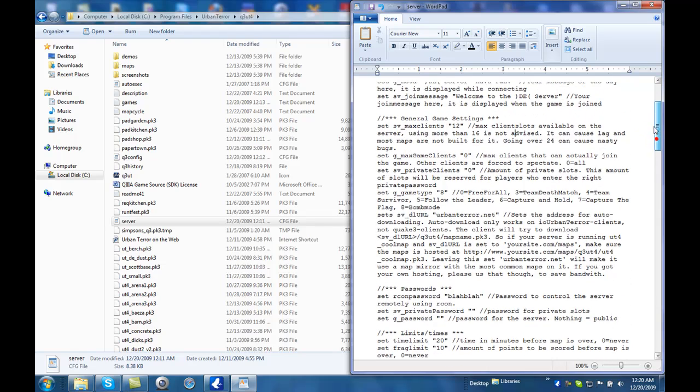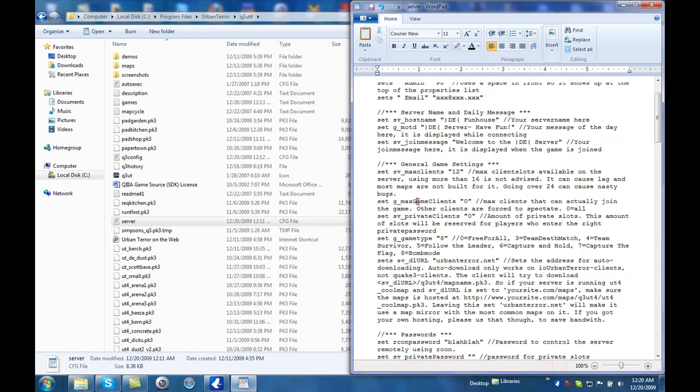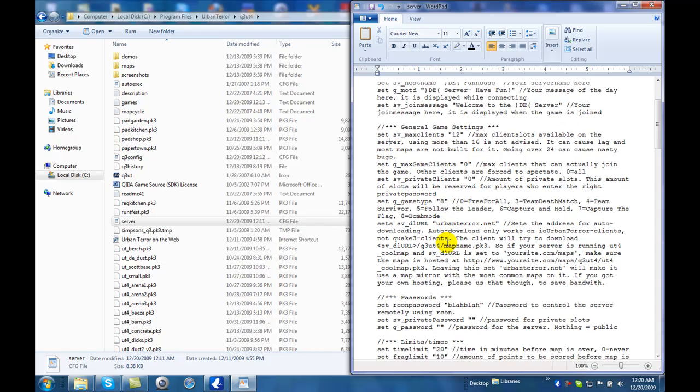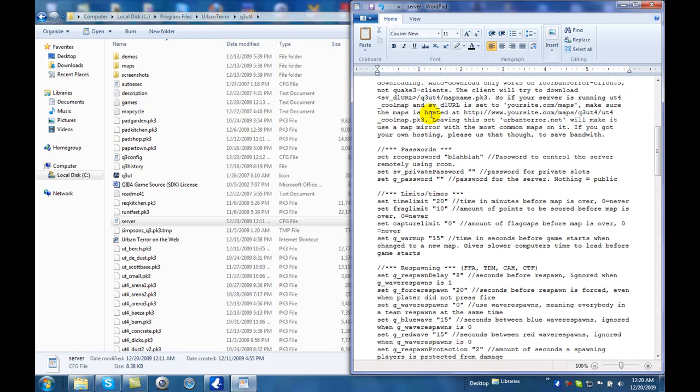Let me point something out. When you're in here, to find out what this stands for, the SV Max clients or any of these, the G Max, game clients, any of those, right here where it says slash slash, and then after the slash slash, it actually tells you what, what it does. So, it's pretty self-explanatory.